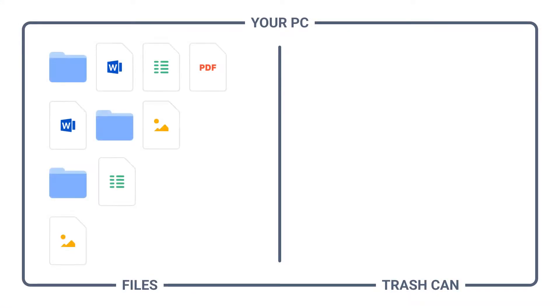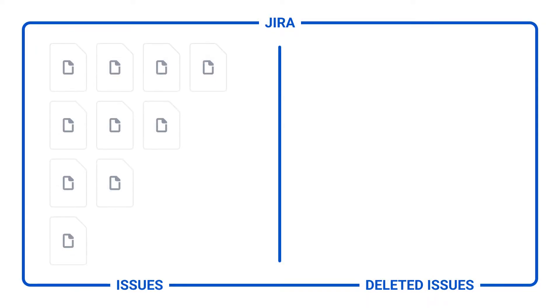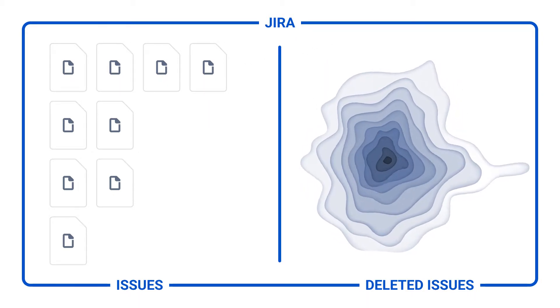When you delete a file from your computer, it gets moved to the trash and you can return it. When you delete an issue in Jira, it's forever gone.